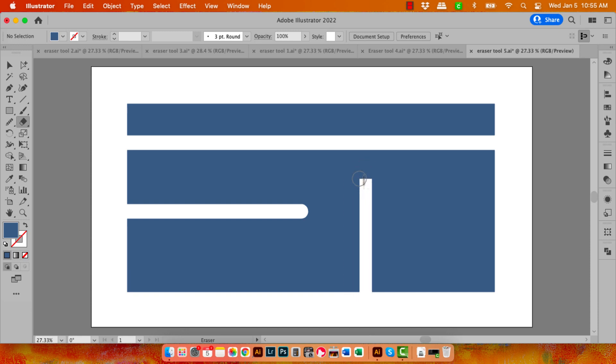But it's also got a square end to it. It does not have that circular end on it because it's a different application of the Eraser tool. Now there are a couple of things to be aware of with the Eraser tool.